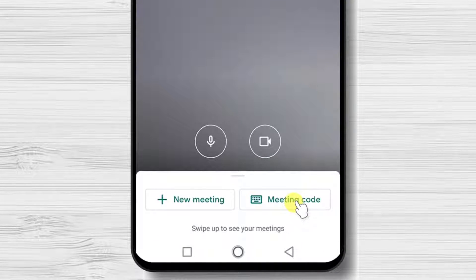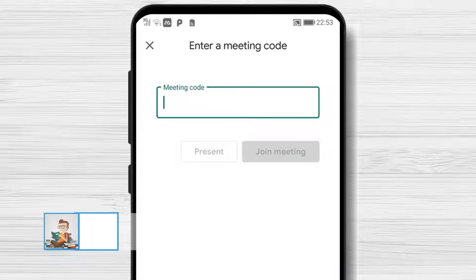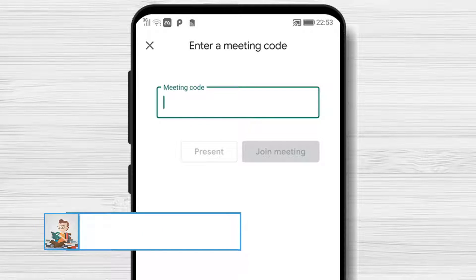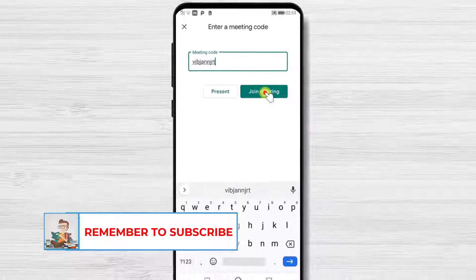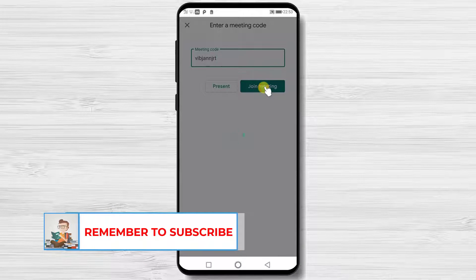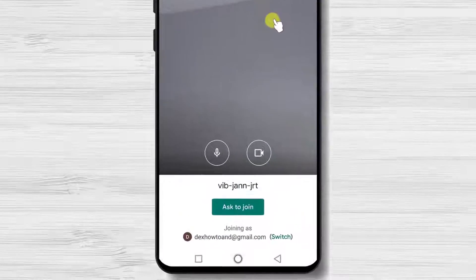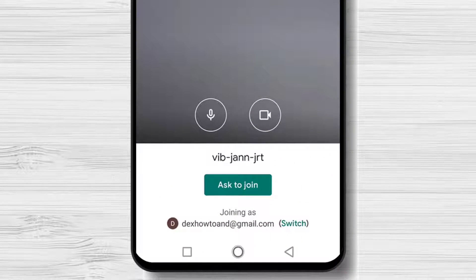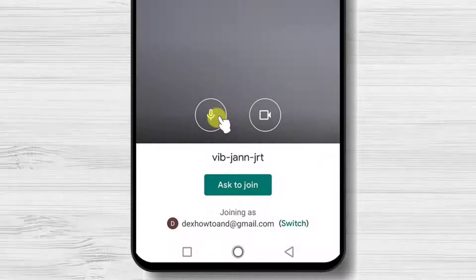Tap on meeting code and write the ID of the meeting. Tap on join meeting. Please note if you have multiple Google accounts, you can also switch to another account here.